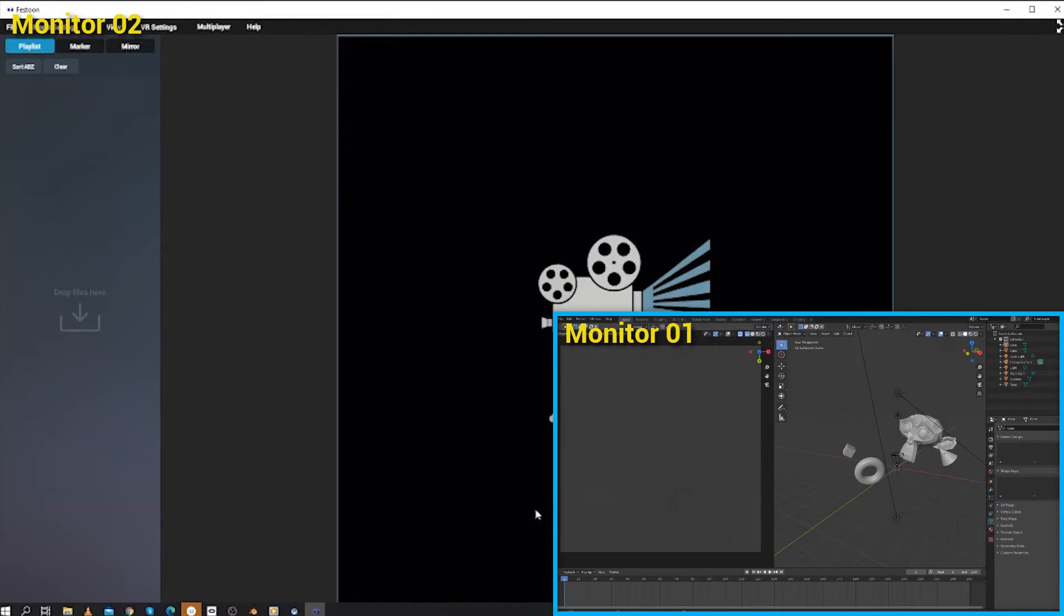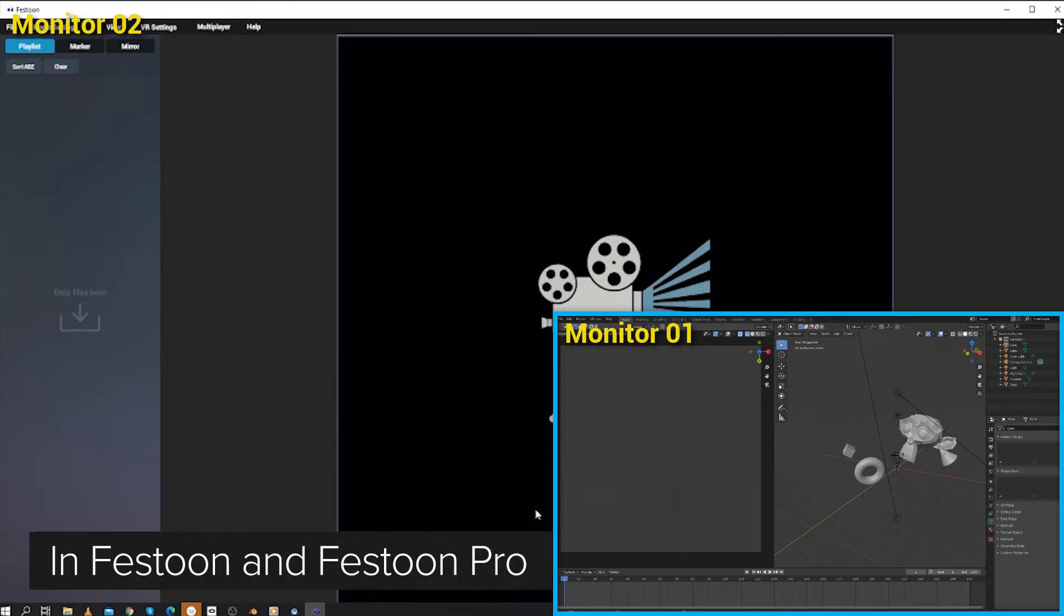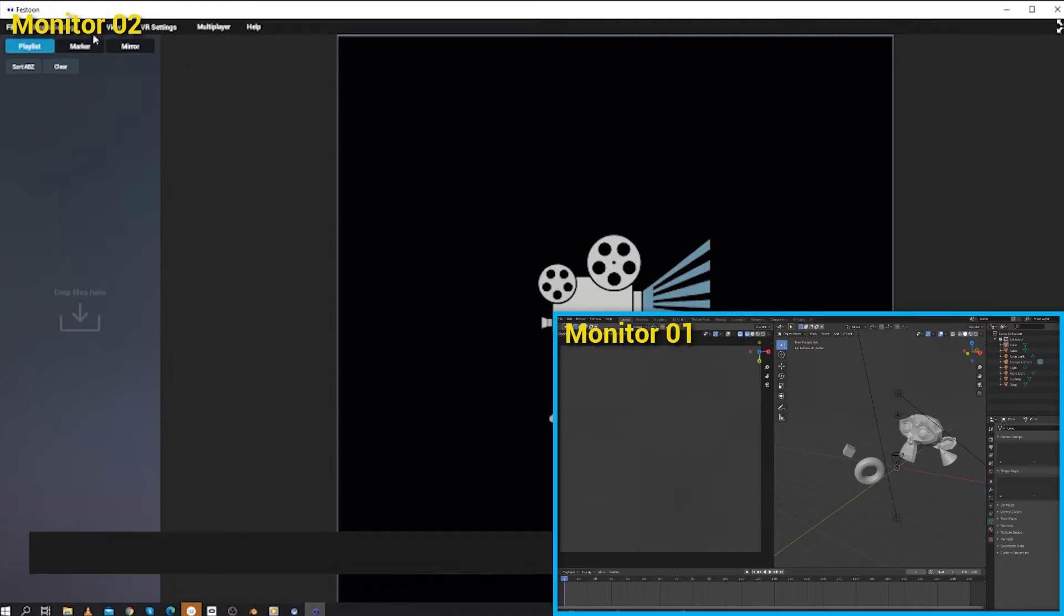In this video, I'd like to show you one of Festoon's coolest features, the mirror. This feature is available in Festoon and Festoon Pro Editions.